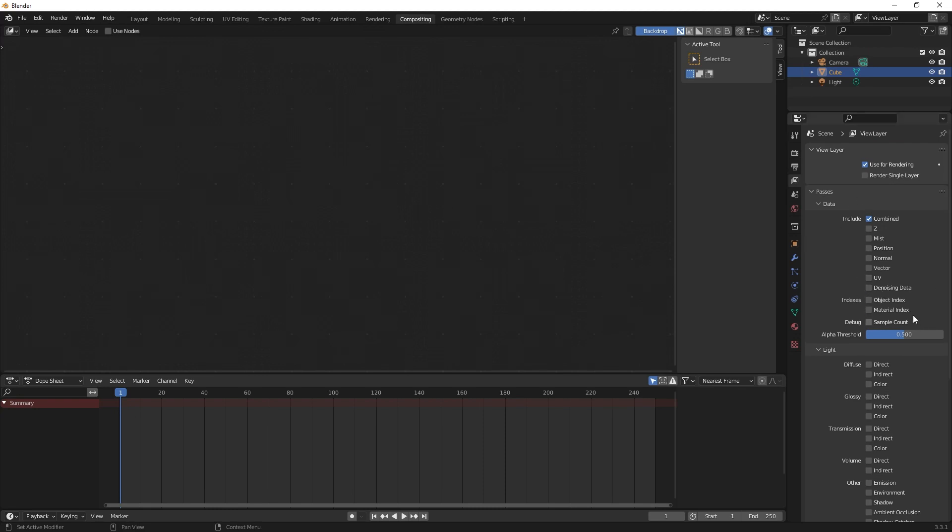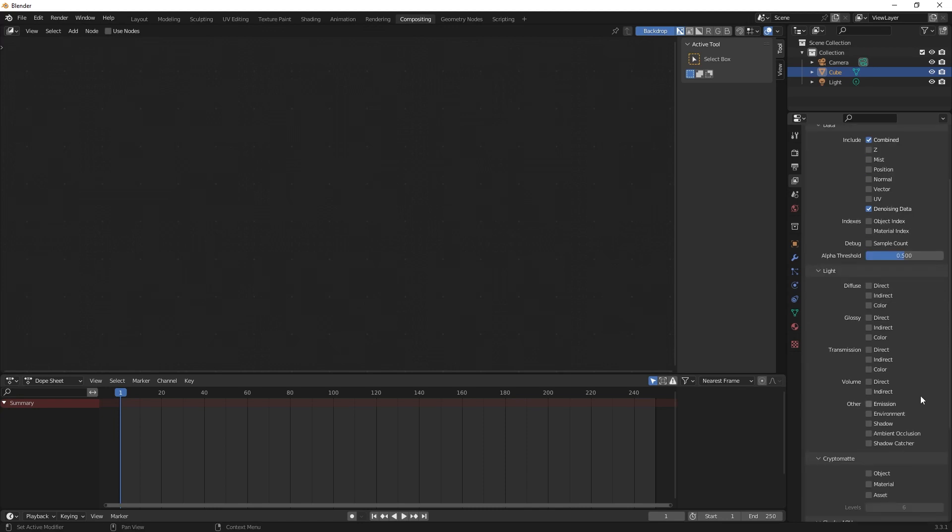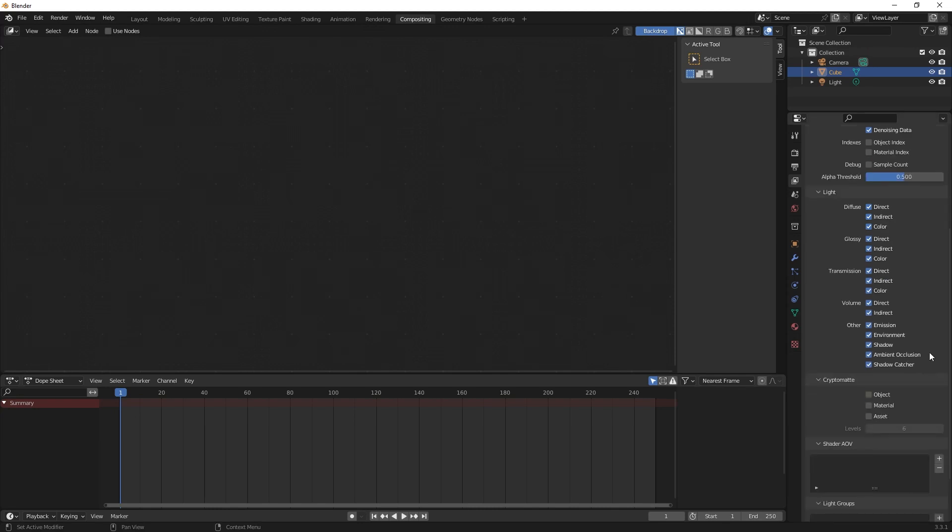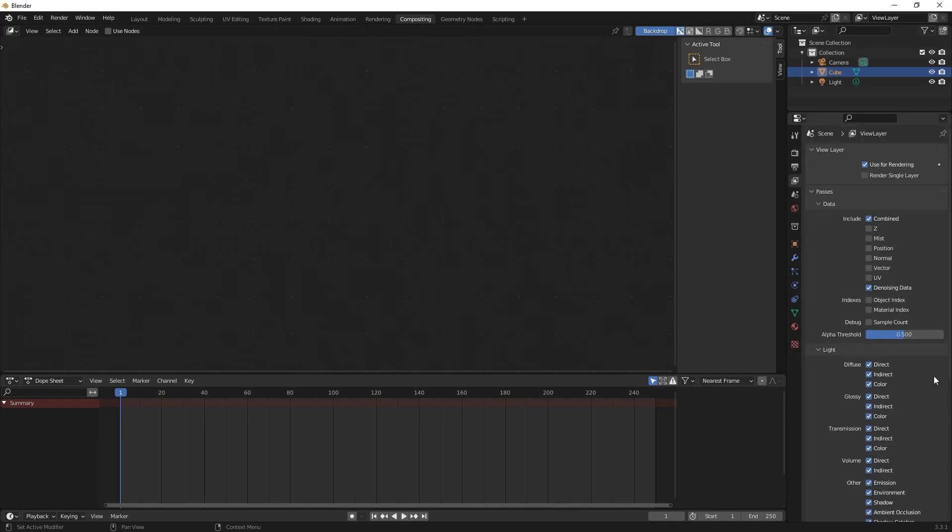So we can just activate the most common passes like denoising data and of course we can just activate all of these. So far so good.